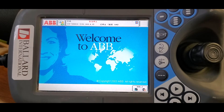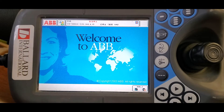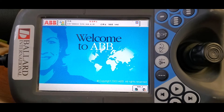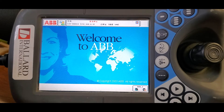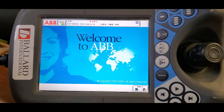We recently acquired some ABB robots and the default setting on the flex pendant was set to Chinese. We want to change that, so we're going to show how you can change the language on the flex pendant.